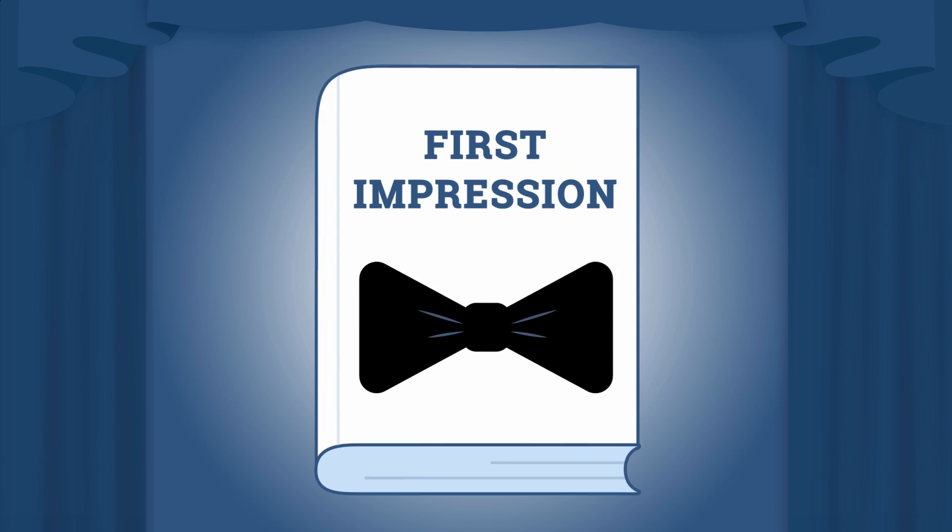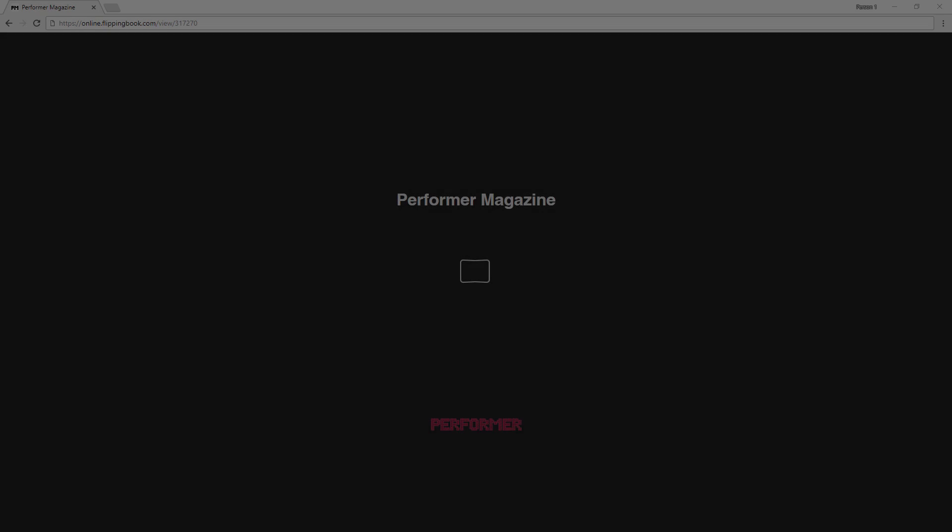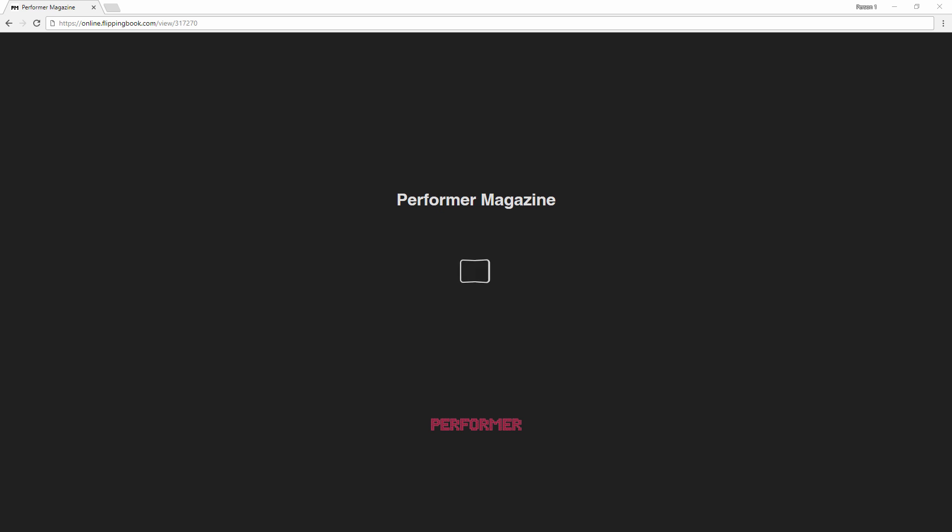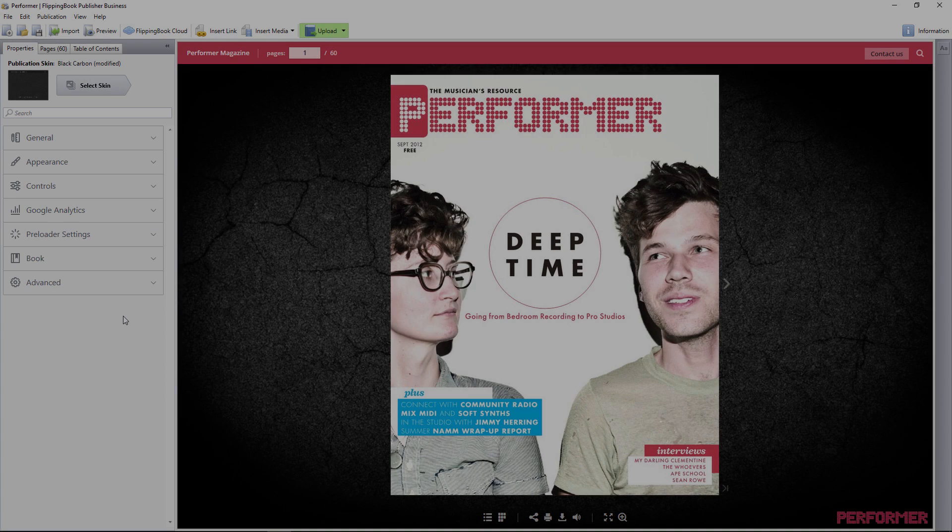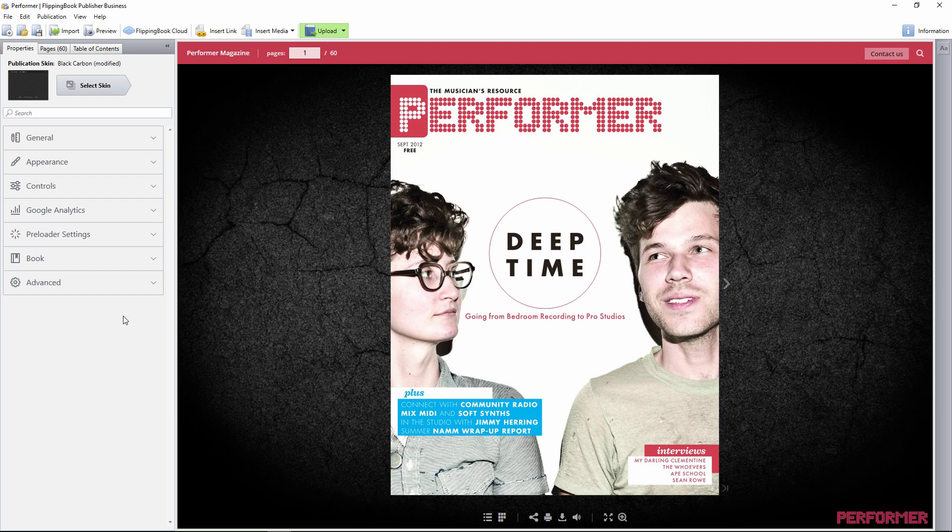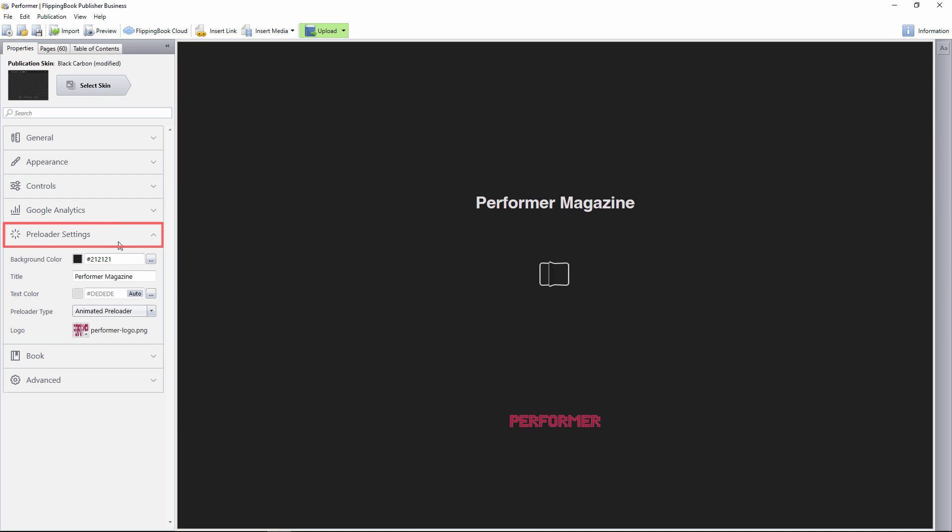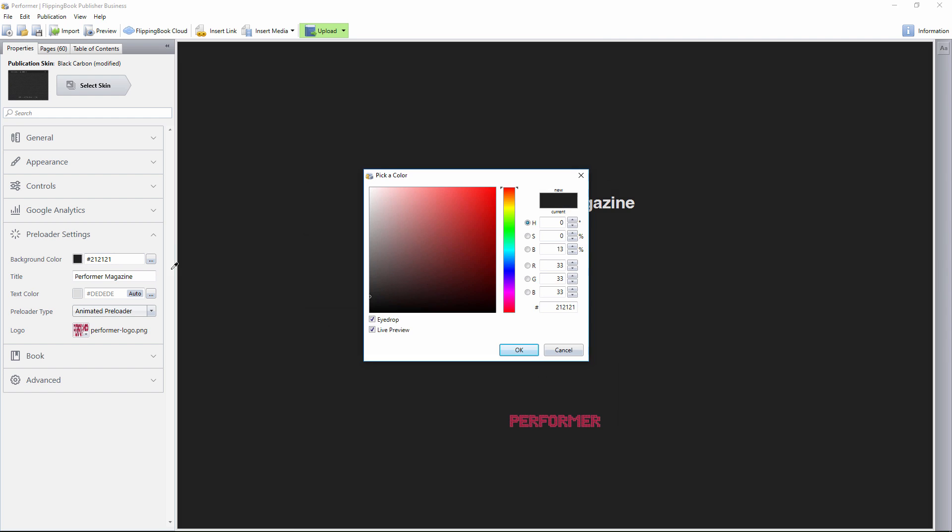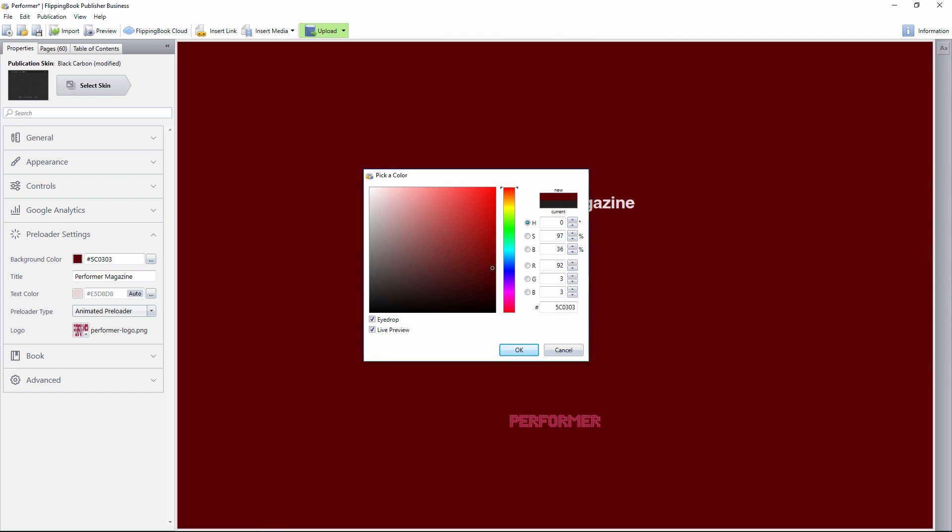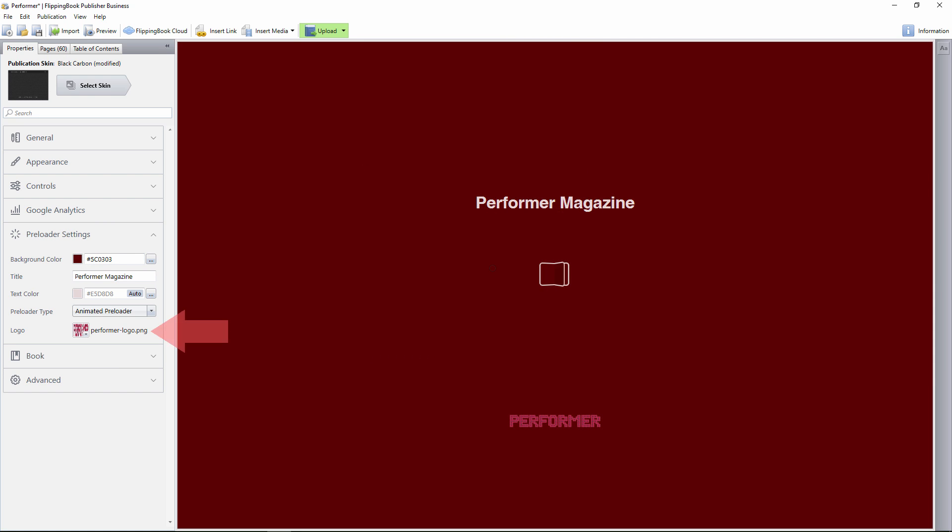You never get a second chance to make a first impression. That's why we've reworked the preloader, which is the first thing your client sees before a publication appears. We've given the preloader a new look, professional and minimalistic. What's more, it's now possible to personalize the preloader in the preloader settings. Customize the preloader background color and logo to match your corporate style.